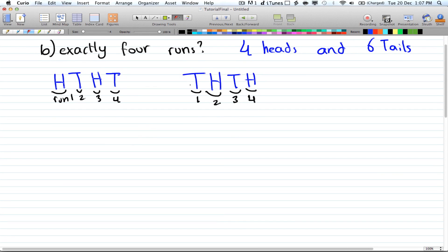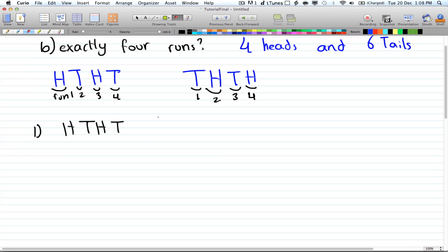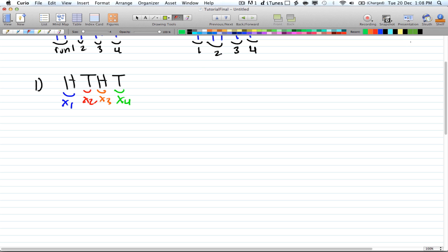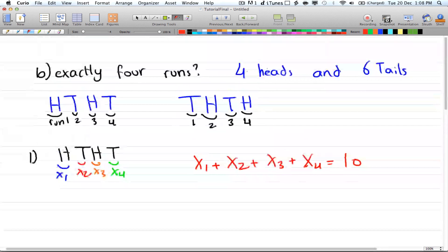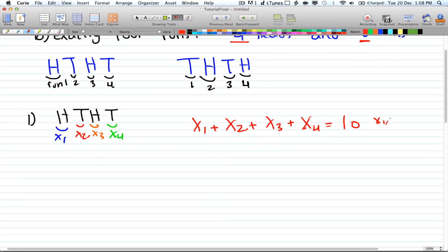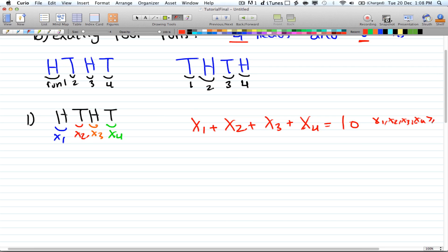Just like the last example, we're going to split this question into 2 parts. The first part is starting with heads: heads, tails, heads, tails. We split them up into variables x1, x2, x3, and x4. The sum of all of them gives x1 plus x2 plus x3 plus x4 equal to 10, where 10 is the total number of flips. All the x's — x1, x2, x3, and x4 — are greater than or equal to 0.